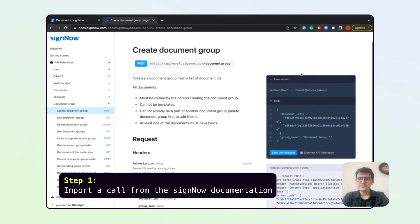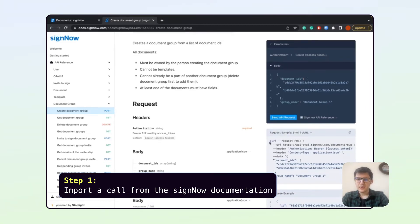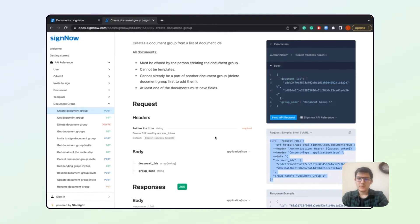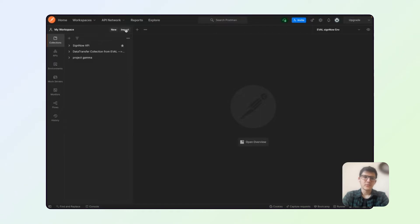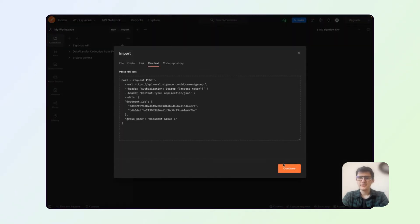We would be taking the sample request in here and we will be once again posting it to the Postman software. For that we will go import raw text and paste.